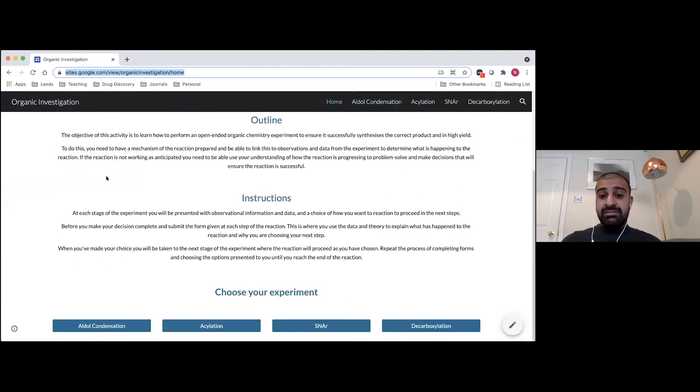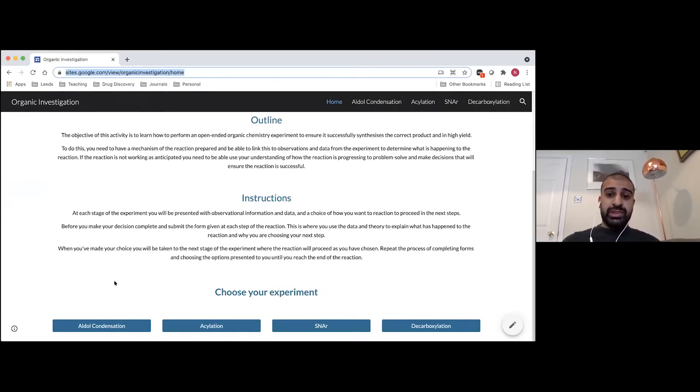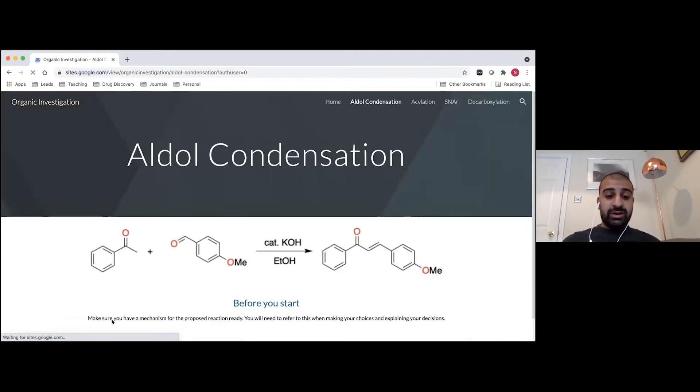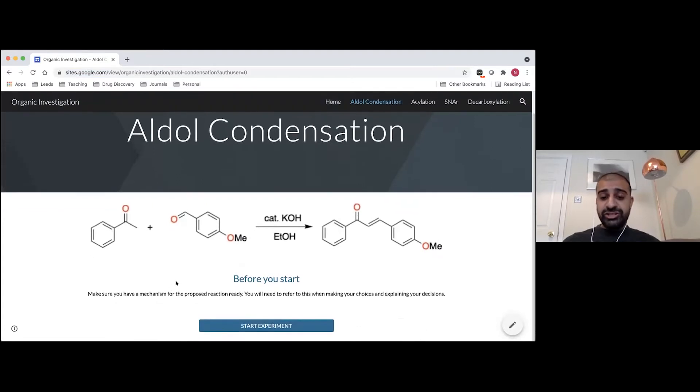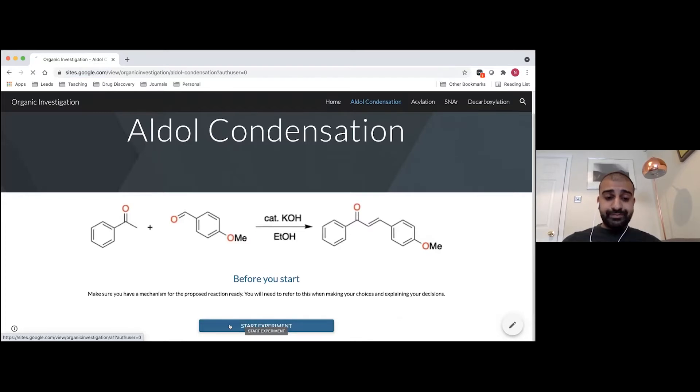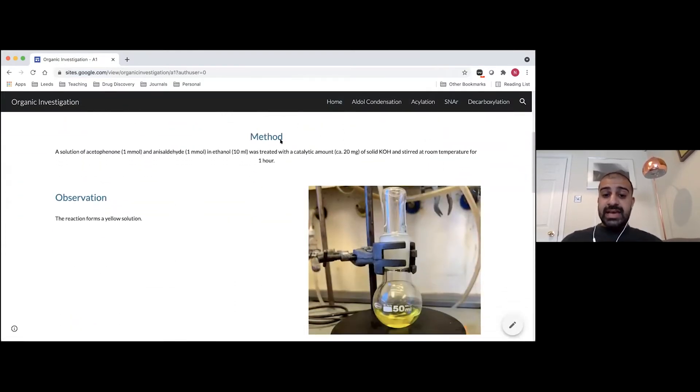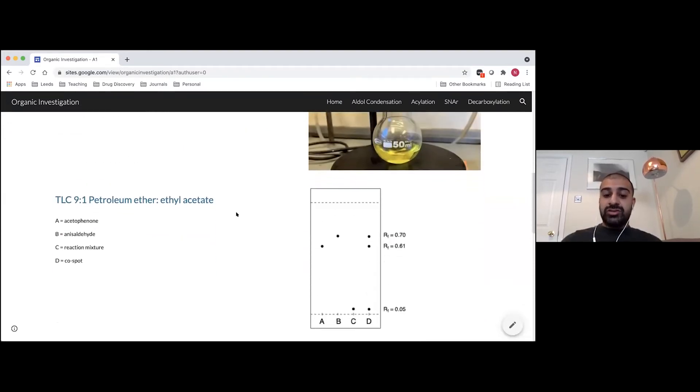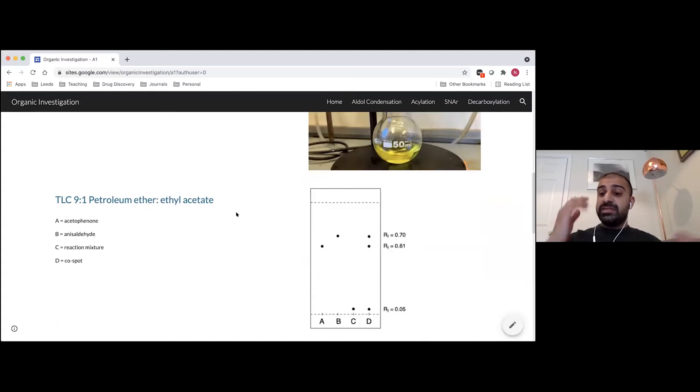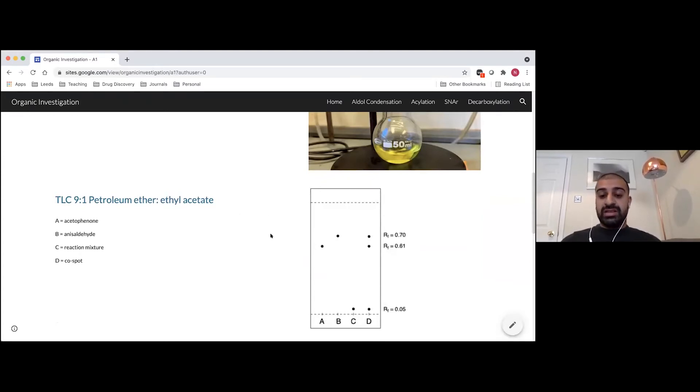It's all web-based, so students don't have to download any software to use them. And the idea is that we've got a set of experiments here, and the students can kind of work through them and replicate those decision-making processes that they would have to with the hands-on inquiry experiments. So if I choose one of the experiments, such as the Aldol experiment, here we've got the reaction scheme about what's happening in this reaction. A student should come armed with an idea of the mechanism of the reaction, how it's going to work. And when they start, what the students see is a procedure of the start of the experiment, and then they get observational data, so what the flask looks like, and their TLC data.